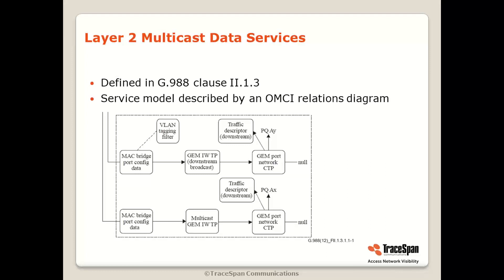The layer 2 multicast model is described in G988 clause Roman numeral 2.1.3. There's a service model described by an OMCI relations diagram. Each rectangle with rounded corners represents a managed entity, and the arrows and dashed lines represent explicit and implicit relations. In order for layer 2 multicast data services to be set up, the ONU needs to have these managed entities with the right relations. The OLT creates the relevant managed entities, their relations, and sets the attributes within them.